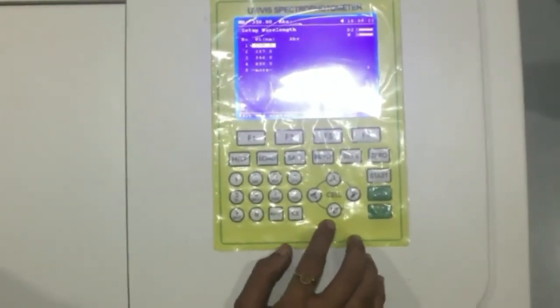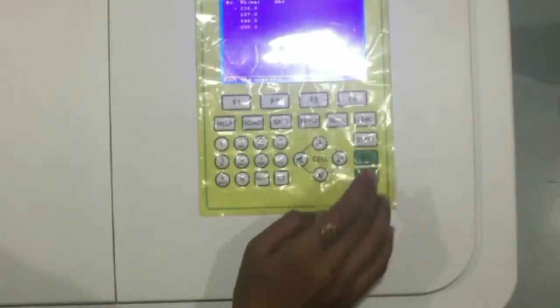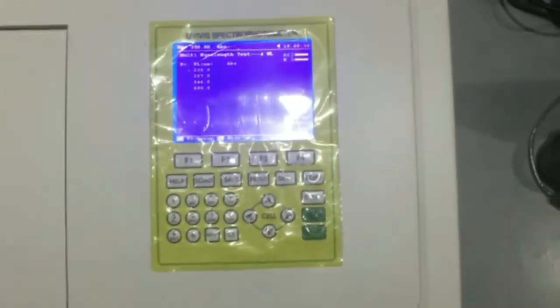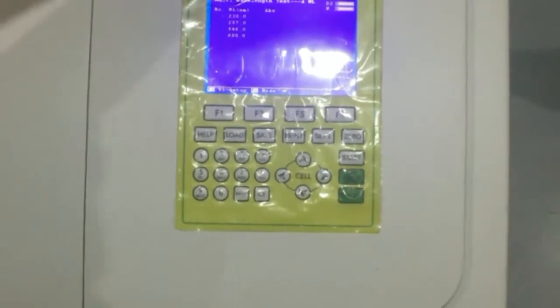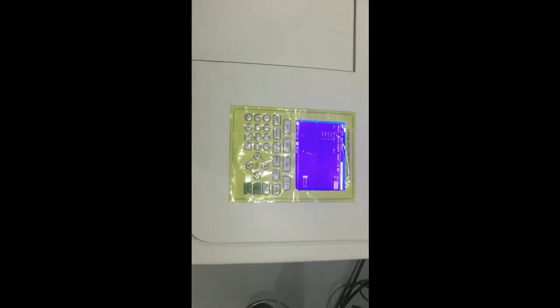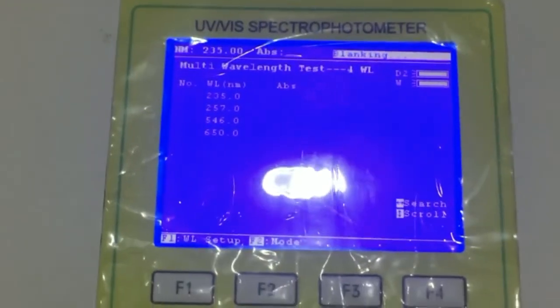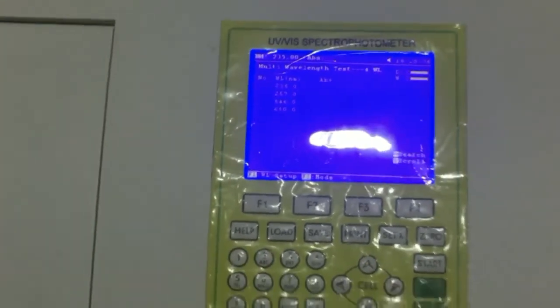Four wavelengths are selected for measurement of sample analysis: 235, 257, 546, and 650 nanometers. For distilled water, press zero. The status is blinking, indicating blanking is in progress.